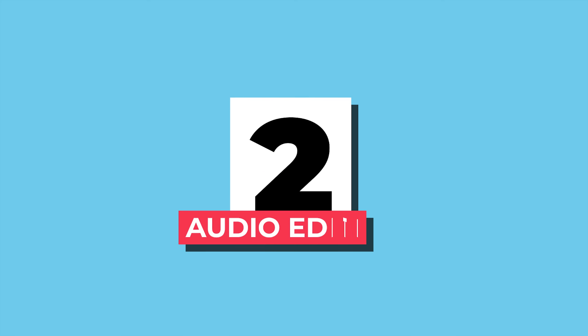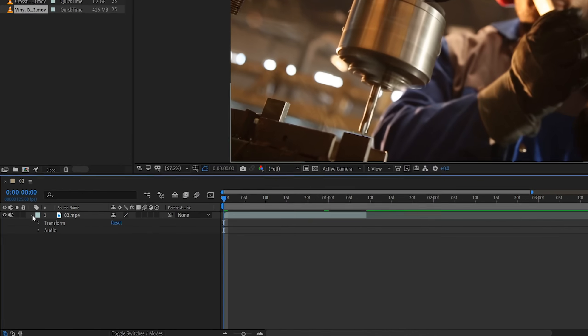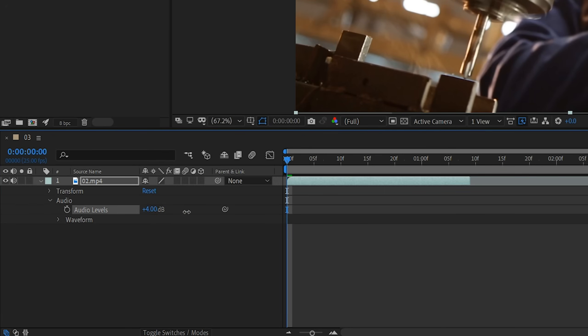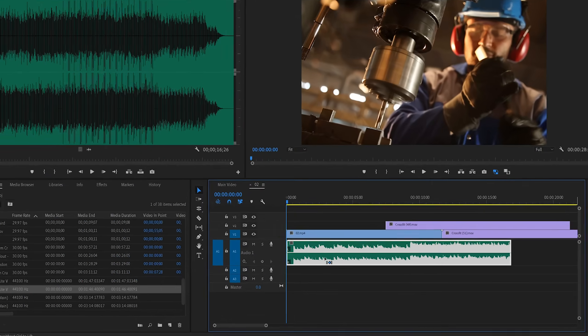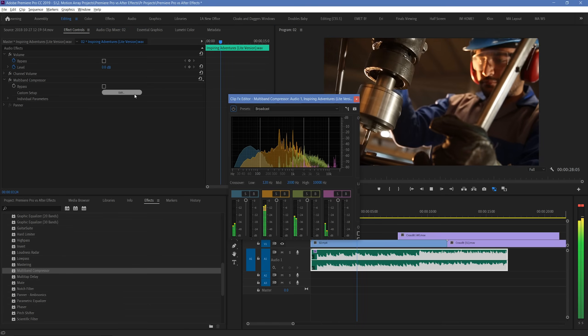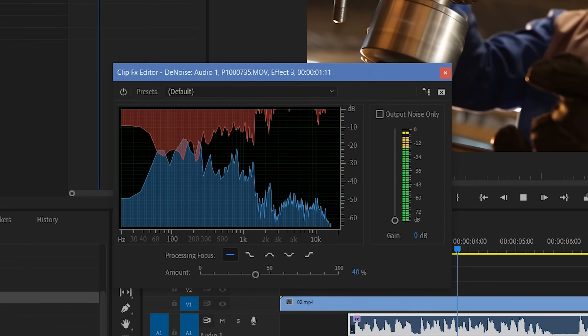Number two: audio editing. After Effects doesn't really have much functionality when it comes to this. You can play audio and it will recognize when footage has audio attached, but if you want to do more than just raise or lower the volume, you're going to find that experience frustrating. Premiere Pro, on the other hand, has powerful audio editing tools which allow you to do everything from keyframe volume up and down, add complex effects, run denoising programs to clean it up, and much more.